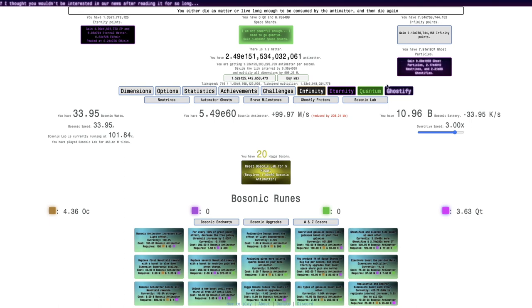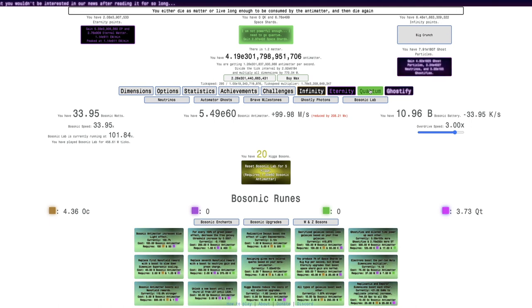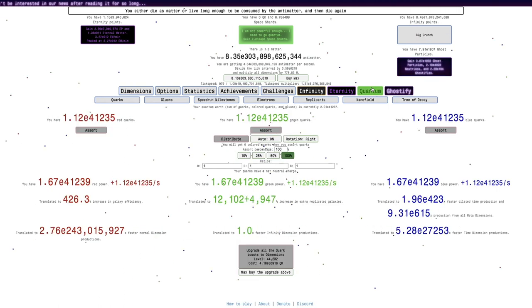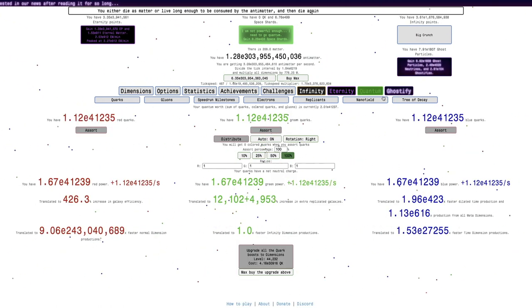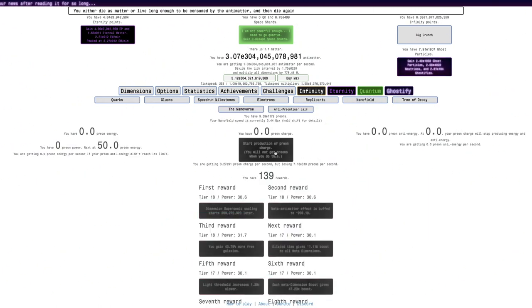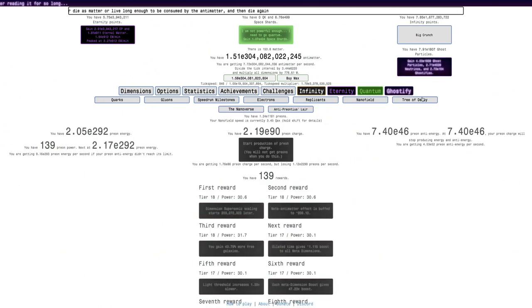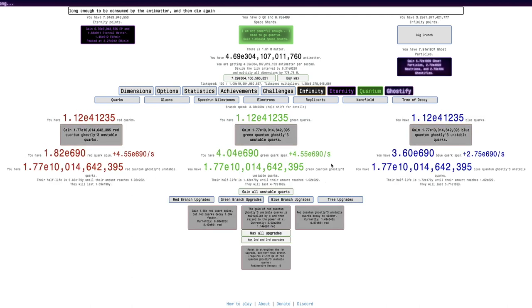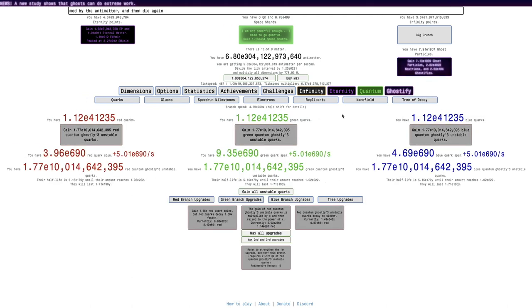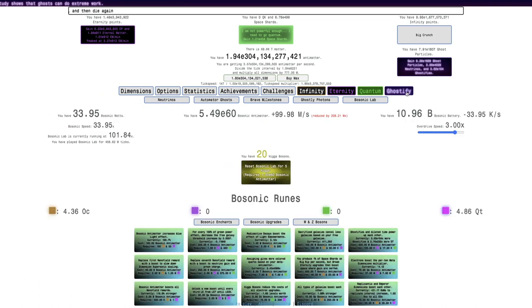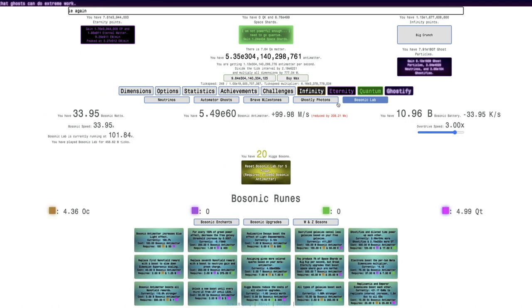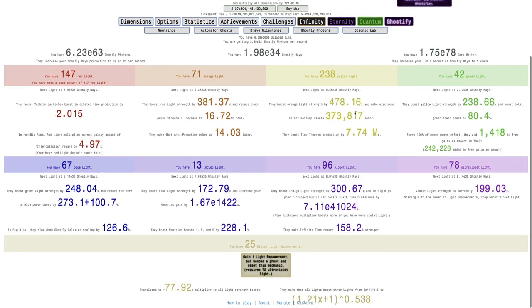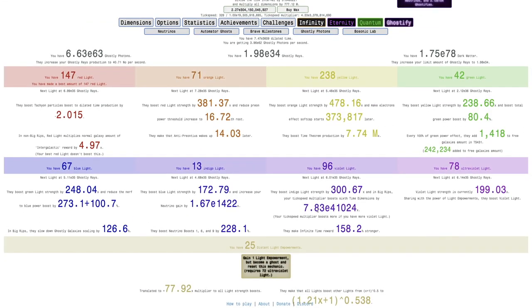but before I do that, I just want to Big Rip, because E300 billion in Big Rip, more nanofield rewards. Okay, I think I already had 19 radioactive decays. But not only that, there's also Photons, where I can get,